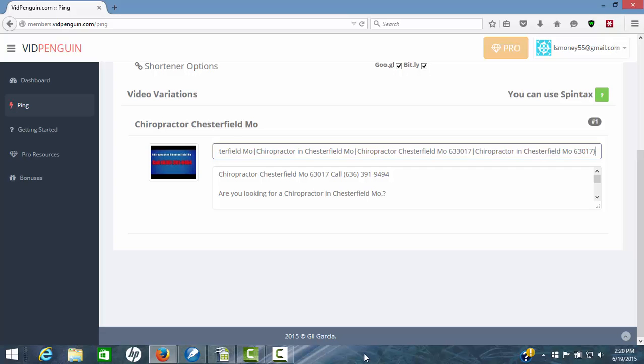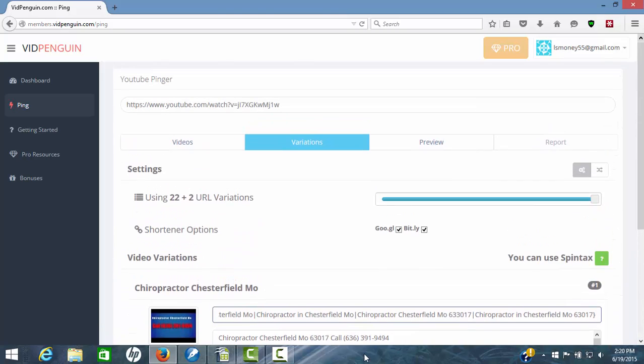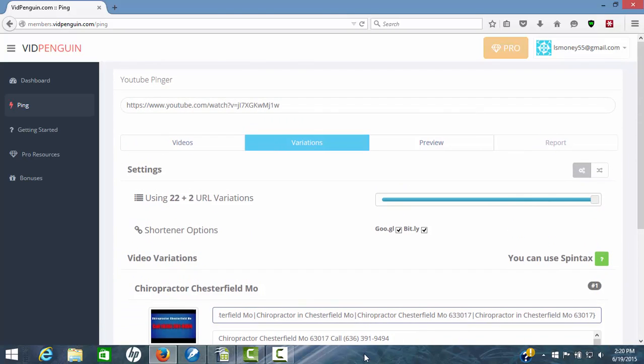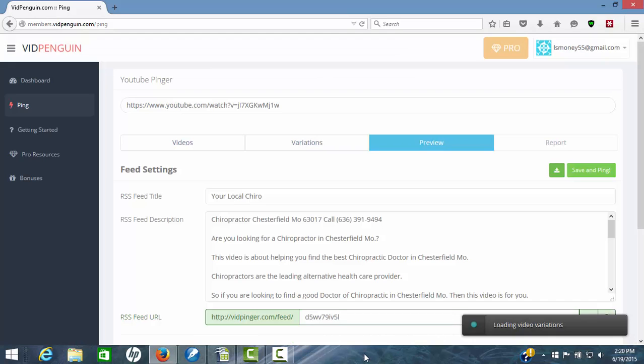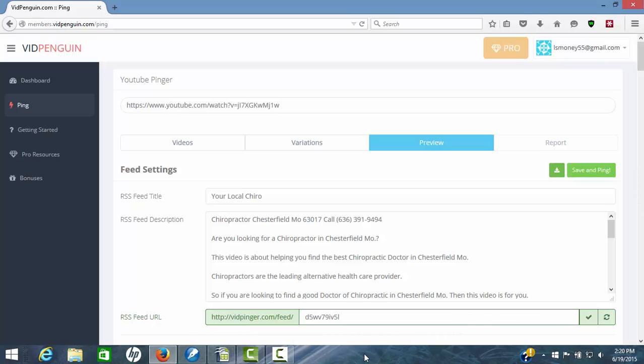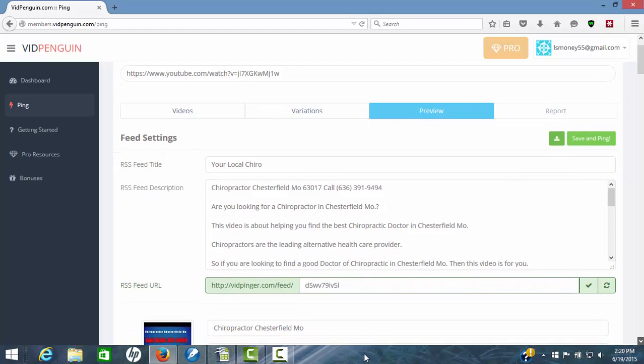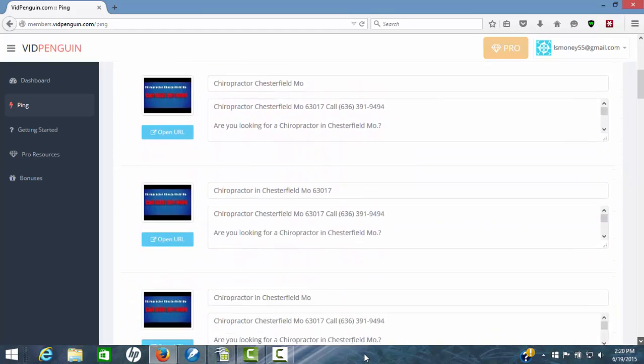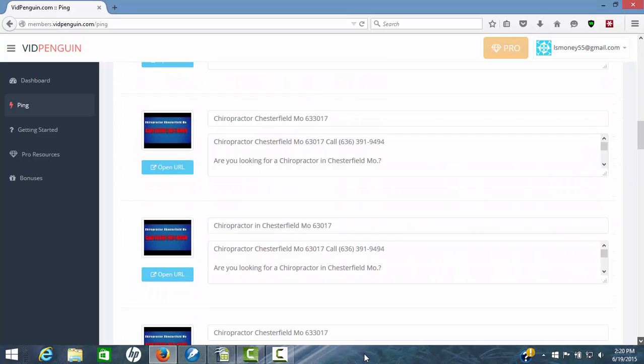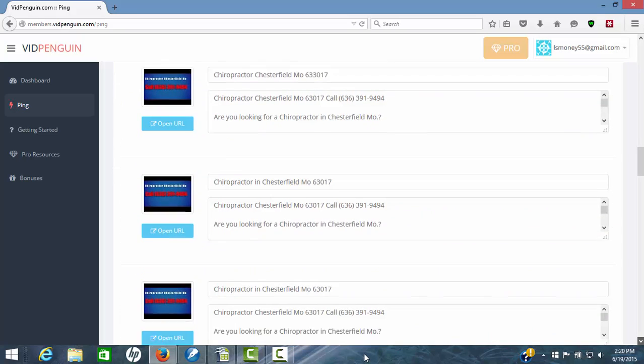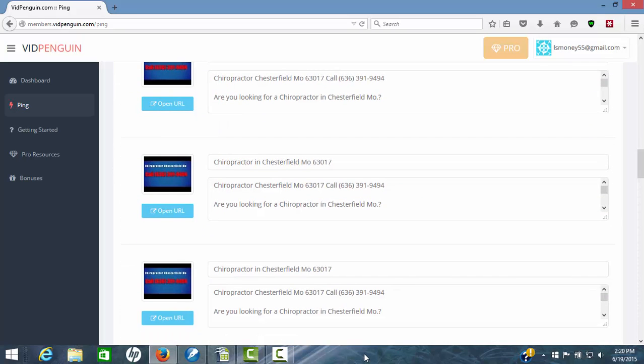I'm not going to worry about spinning the description for now, but you can do also. So everything's ready to go. We're going to hit the third step here, preview. Now we're in there and you can see all of those. There's 22 different, I've created like four different titles and you'll see them in here.